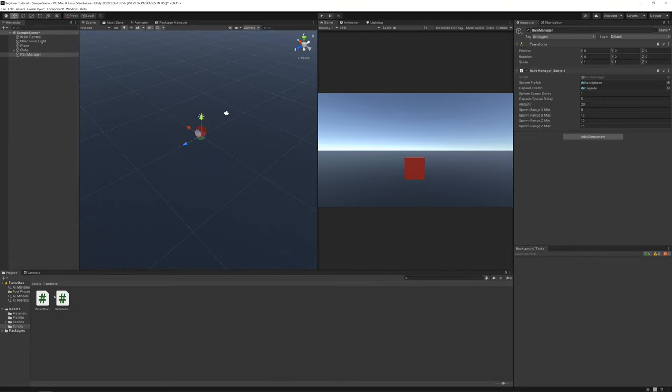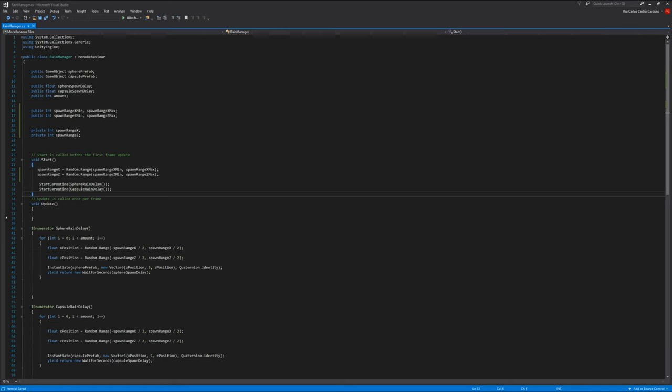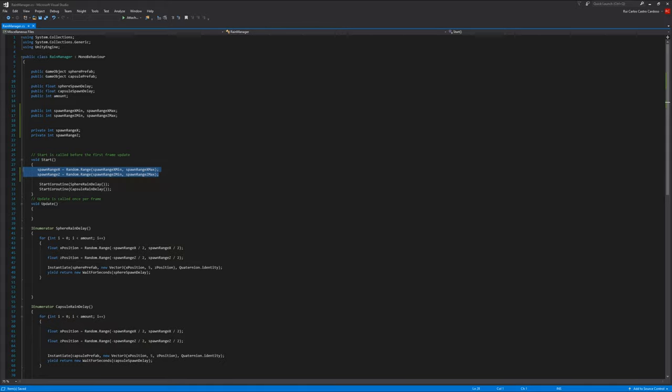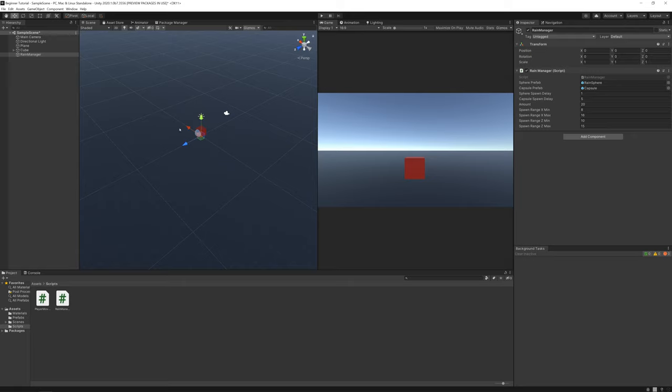So that was the homework. It was quite simple. Again, you just create these variables and these two lines of code. Now let's go into the tutorial. We'll be talking about colliders. So let's get started.